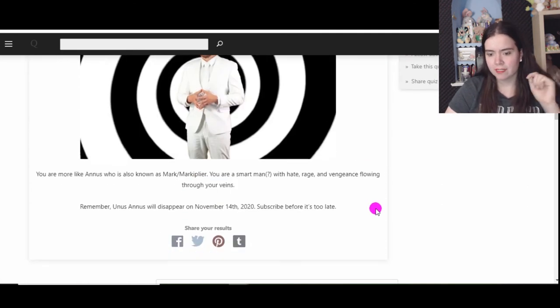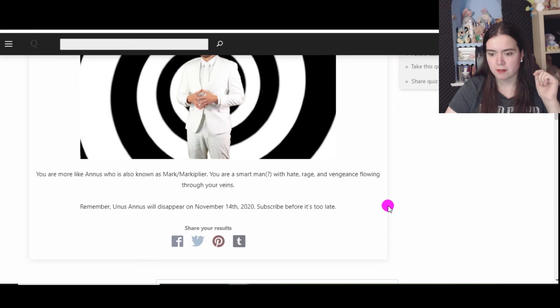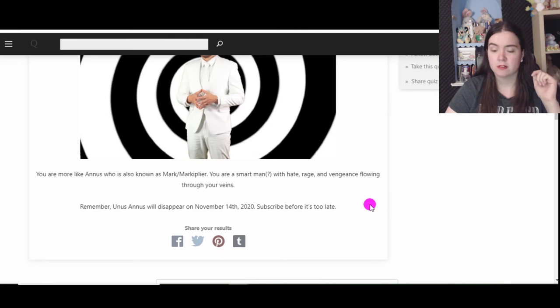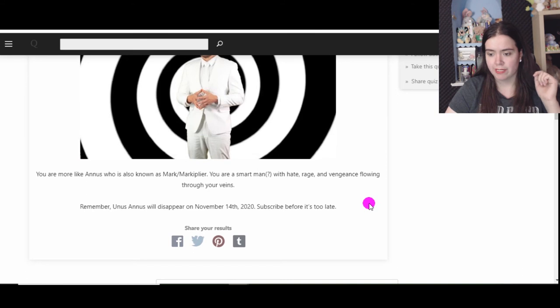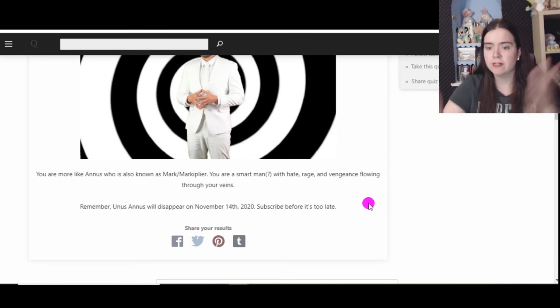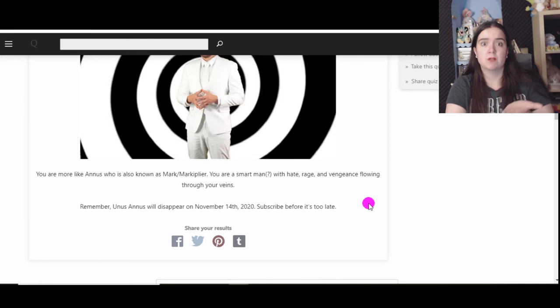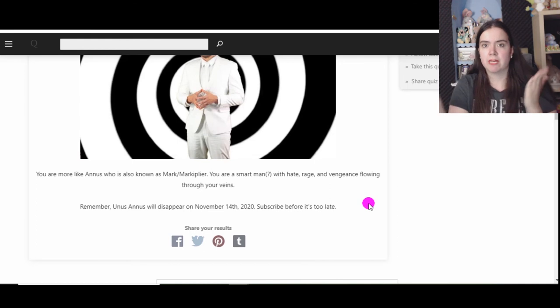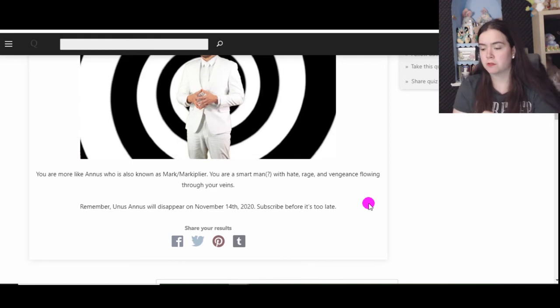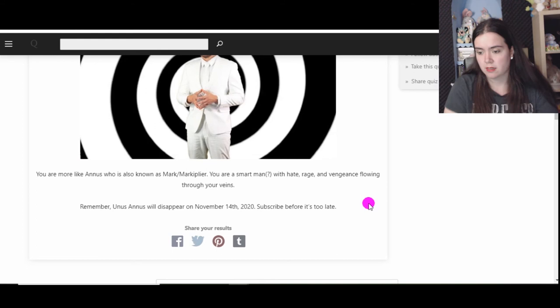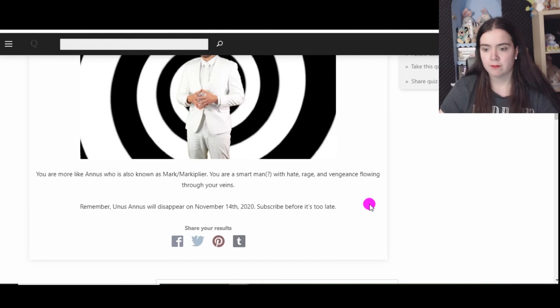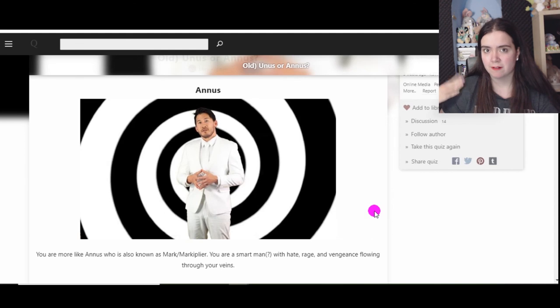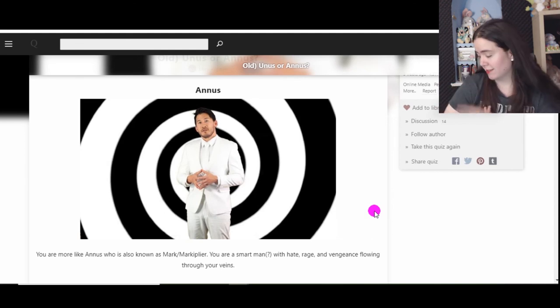You are more like Annus, who was also known as Mark slash Markiplier. You're a smart man with hatred and vengeance flowing through your veins. They're not wrong. Remember, Unus will disappear on November 14, 2020. Subscribe before it's too late. You heard the person, go on, subscribe before it's too late. You got four months of videos to look at. All right, well same as last time. Okay, I still like both though because I like the shirt. I really do like the shirt. I love it. I wear it more often. Okay.